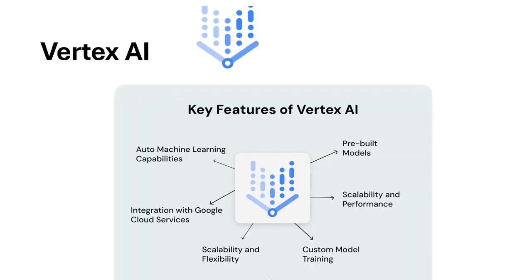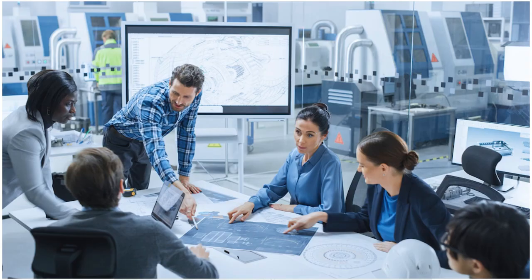Next up is Vertex AI. This is Google Cloud's heavyweight platform. It's aimed at professionals and enterprises who need advanced features, custom models, and large-scale AI capabilities.